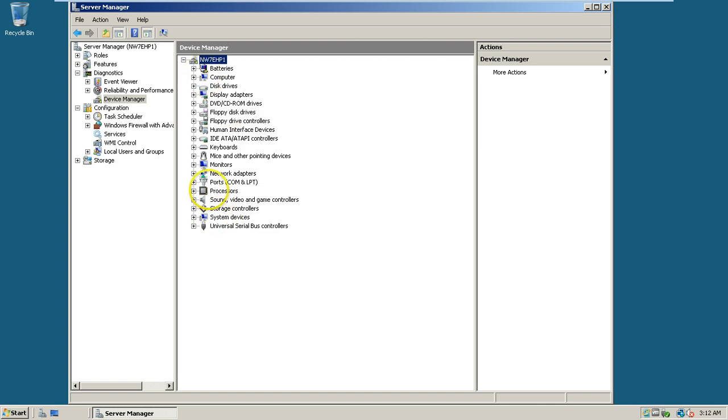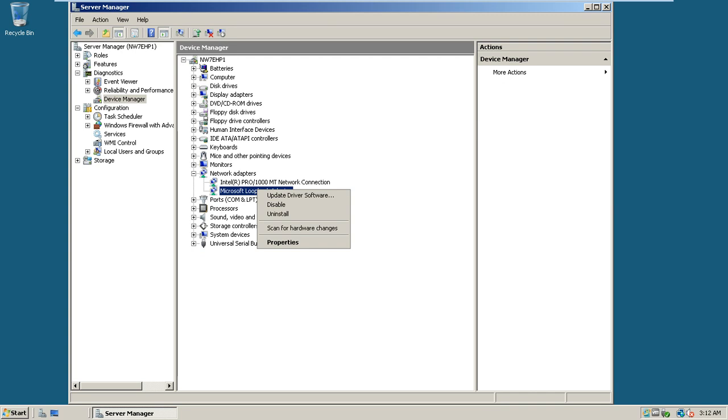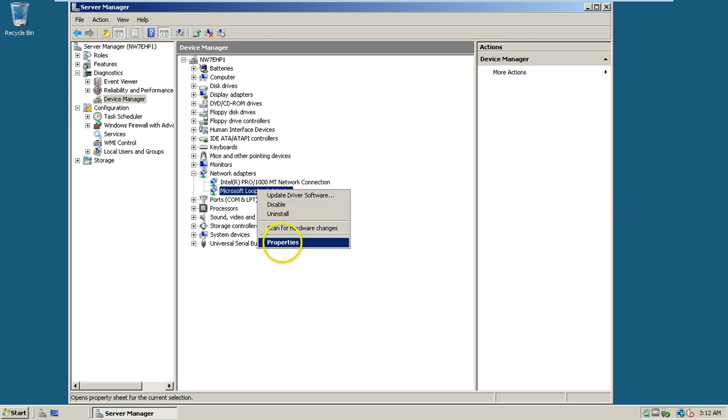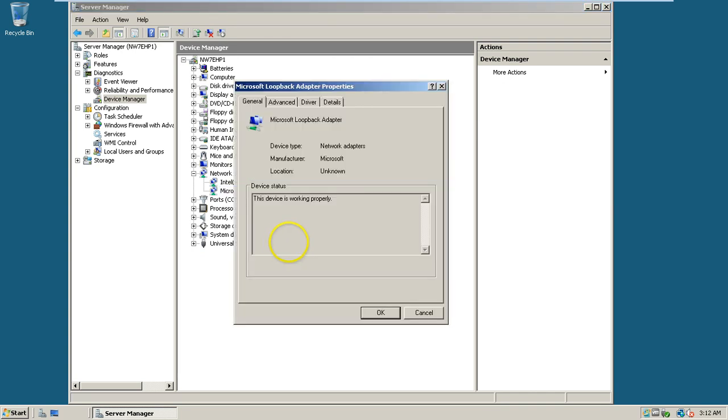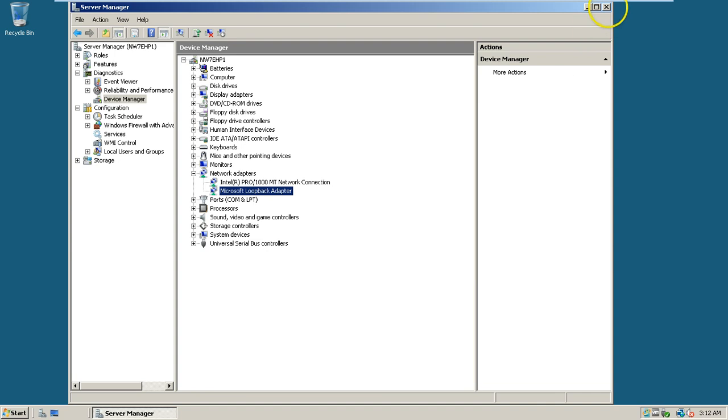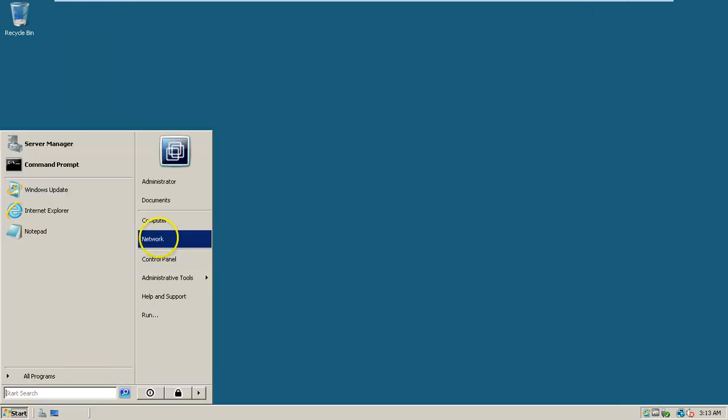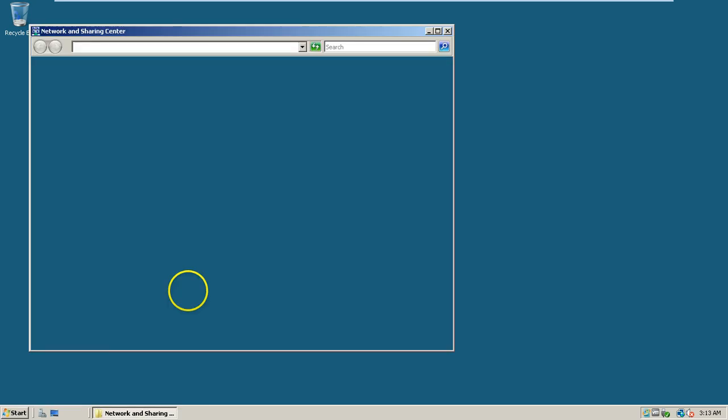Under network adapters you should see the Microsoft Loopback Adapter. Right-click, click properties. This is the device. Now you can configure this particular device from network properties, click properties here.